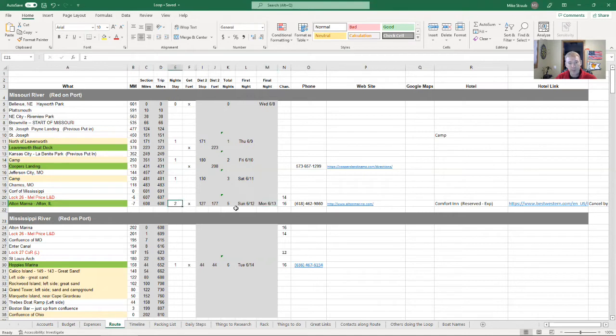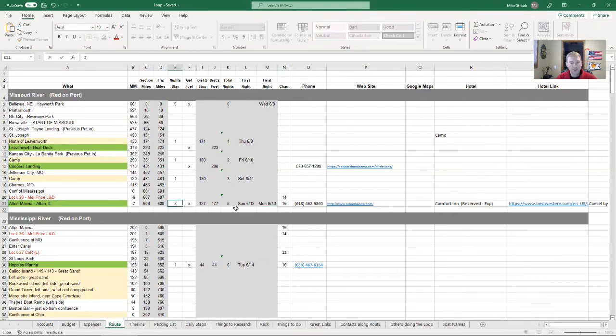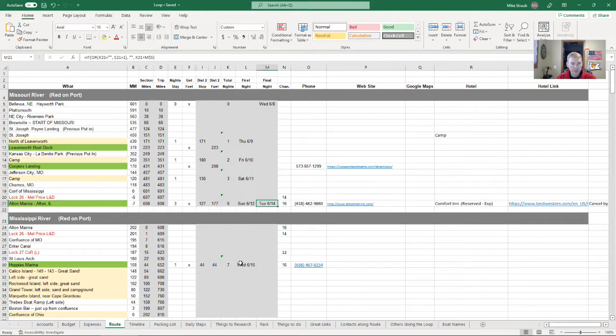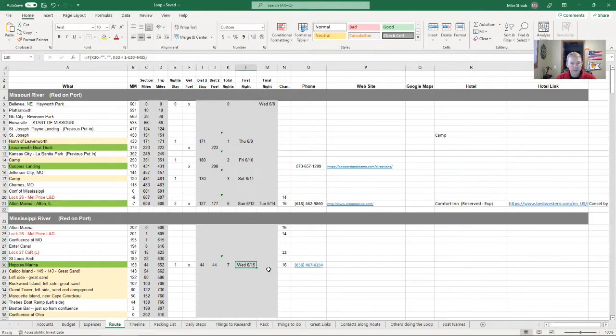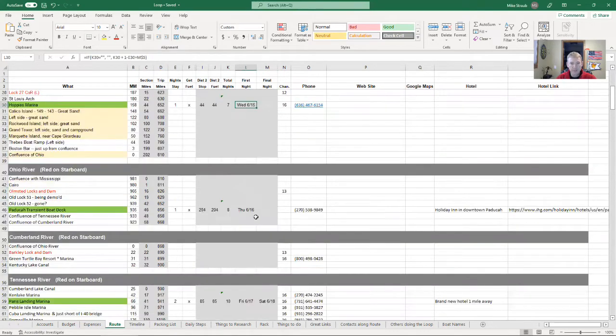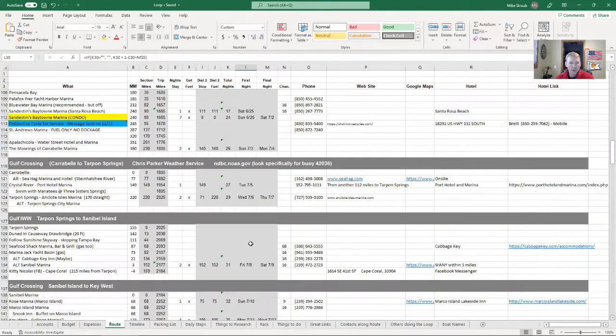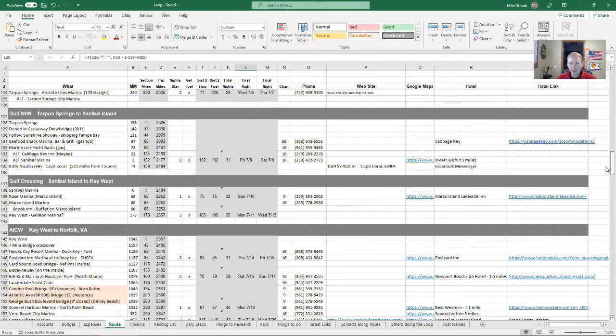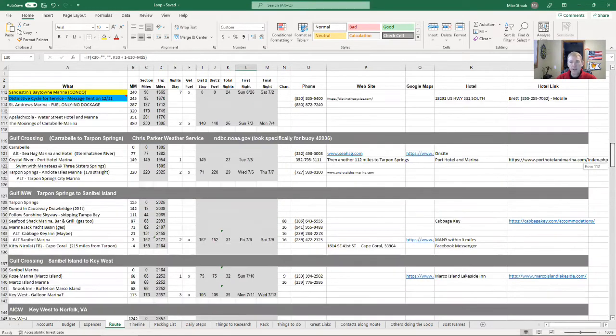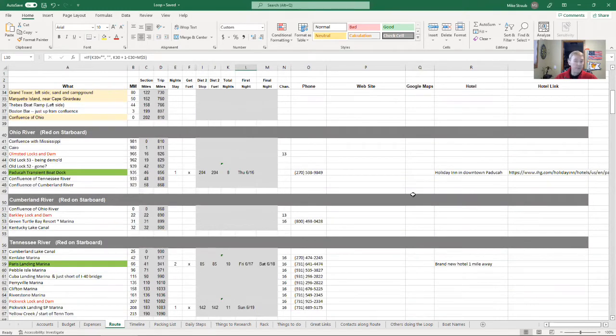Let's just say another storm came up and I had to stay a third night. Well, the whole spreadsheet understands what the impact is to that, and all the way down for the entire route it will tell me what the impact of staying that extra day or maybe even getting an extra day on the water would mean.